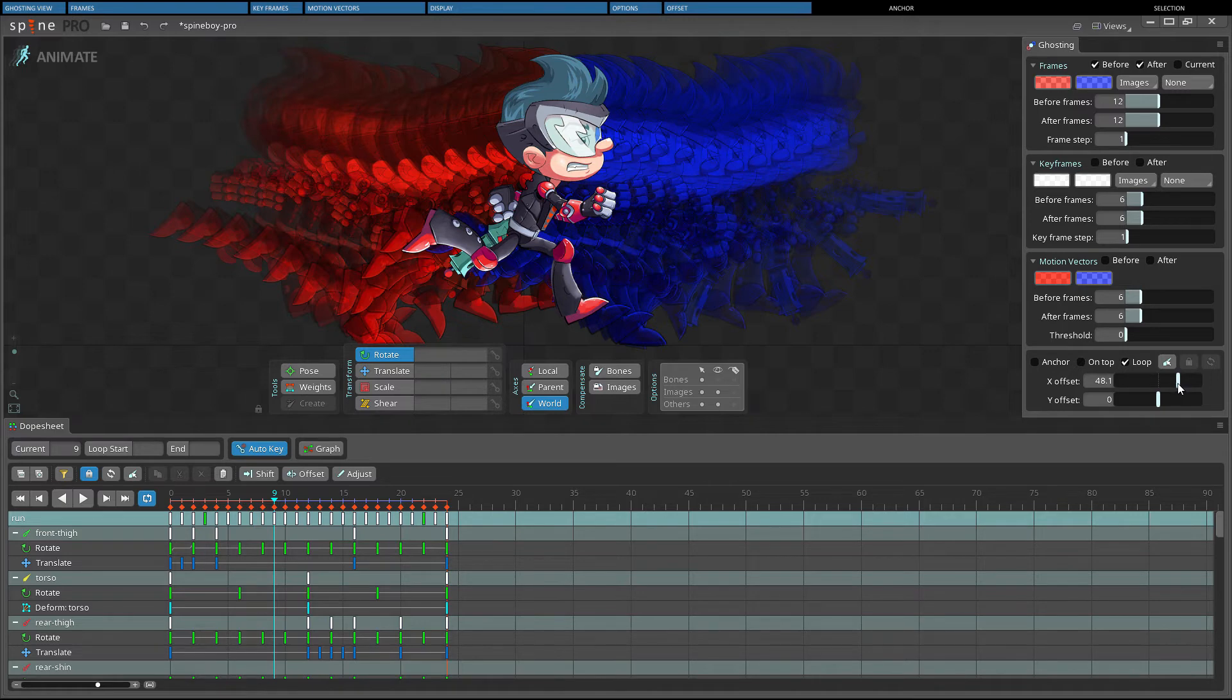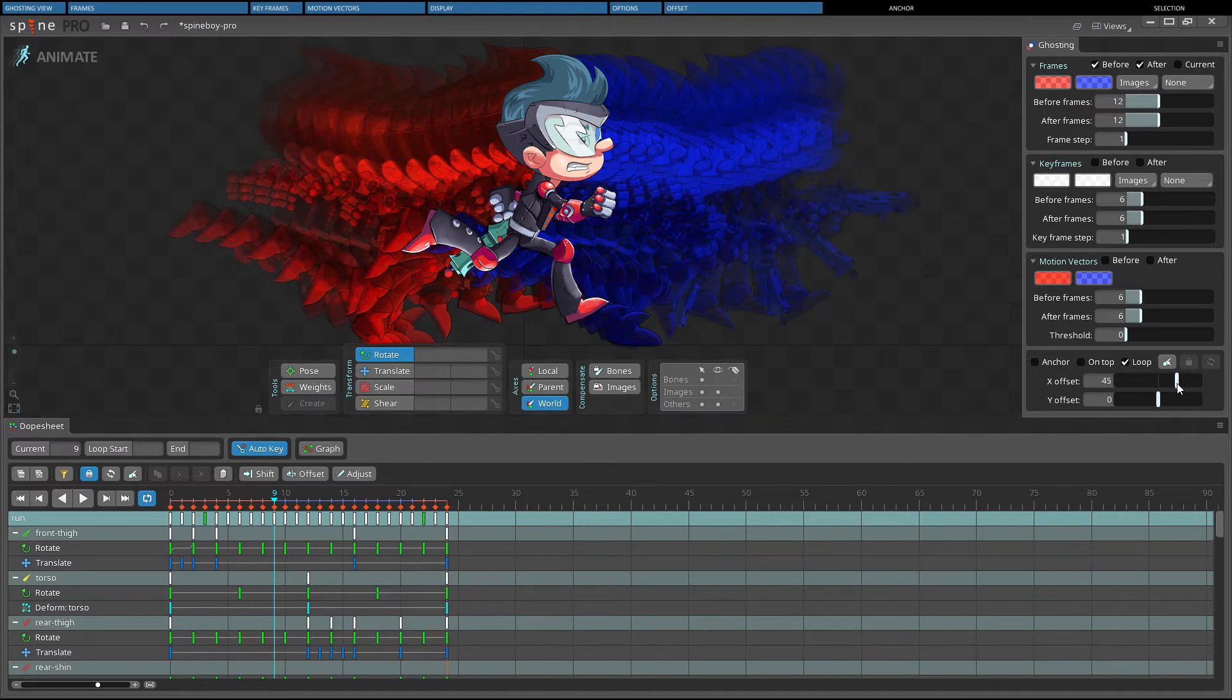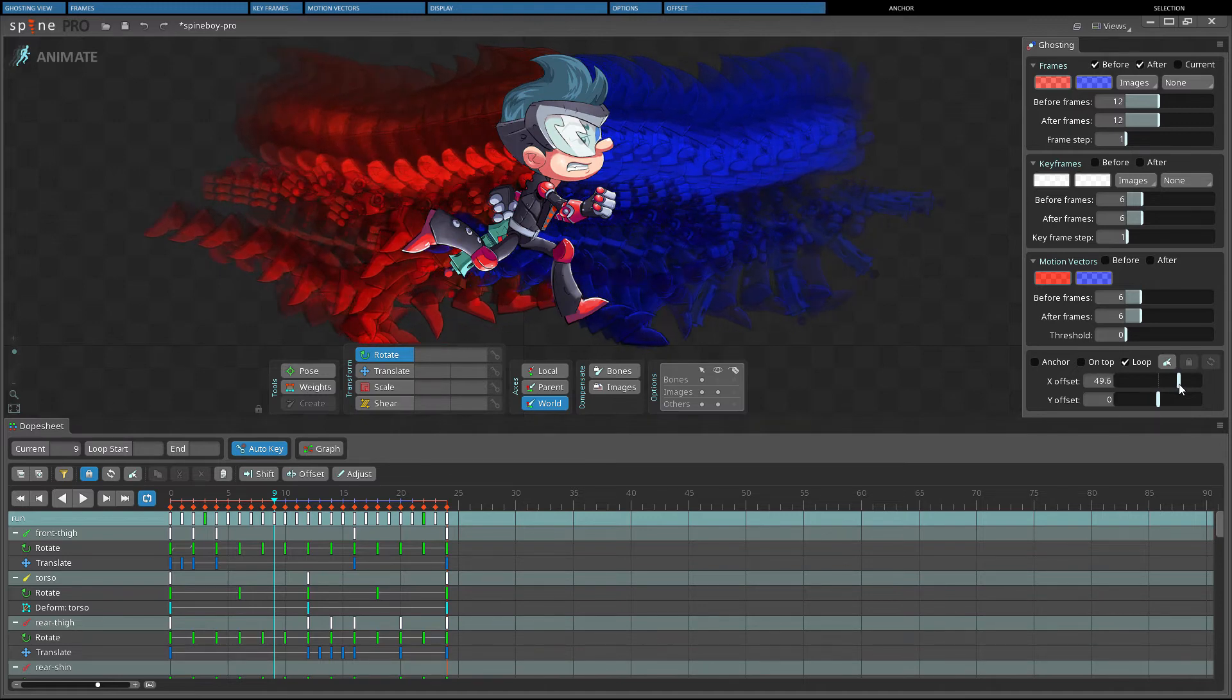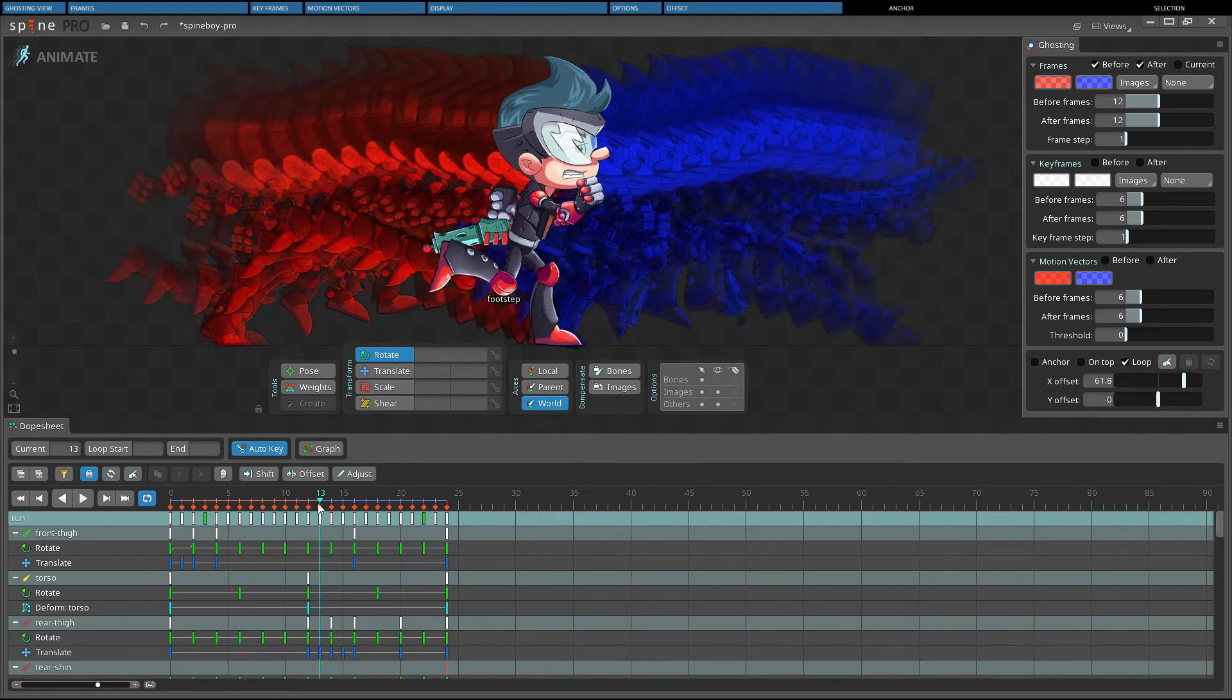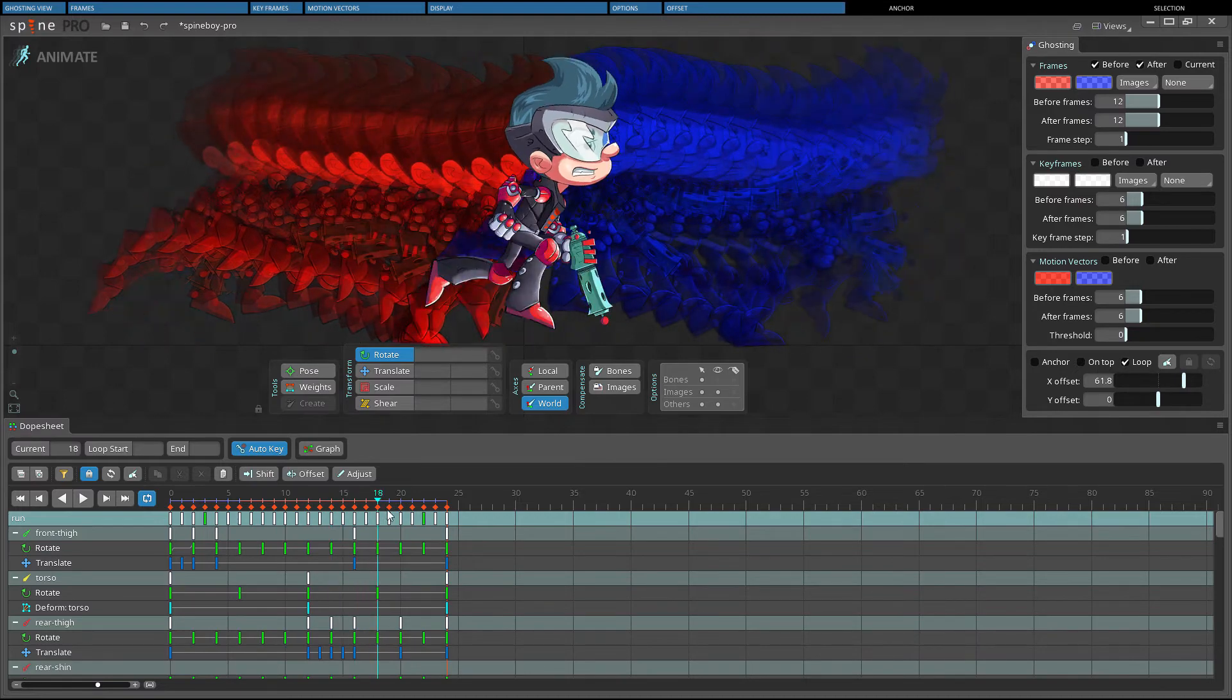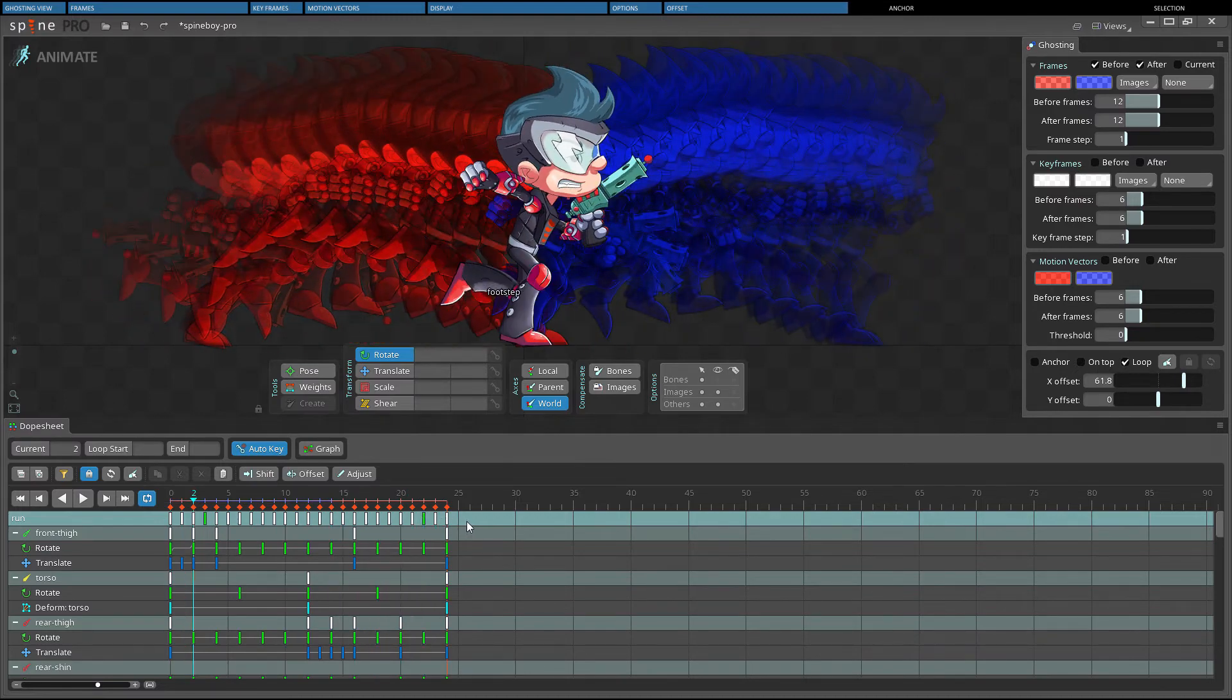If the feet will slide at runtime, the ghosts' feet will not land in the same position. In this case, the animation needs to be scaled slower or faster to match the x-offset, or the x-offset needs to be adjusted to match the animation.